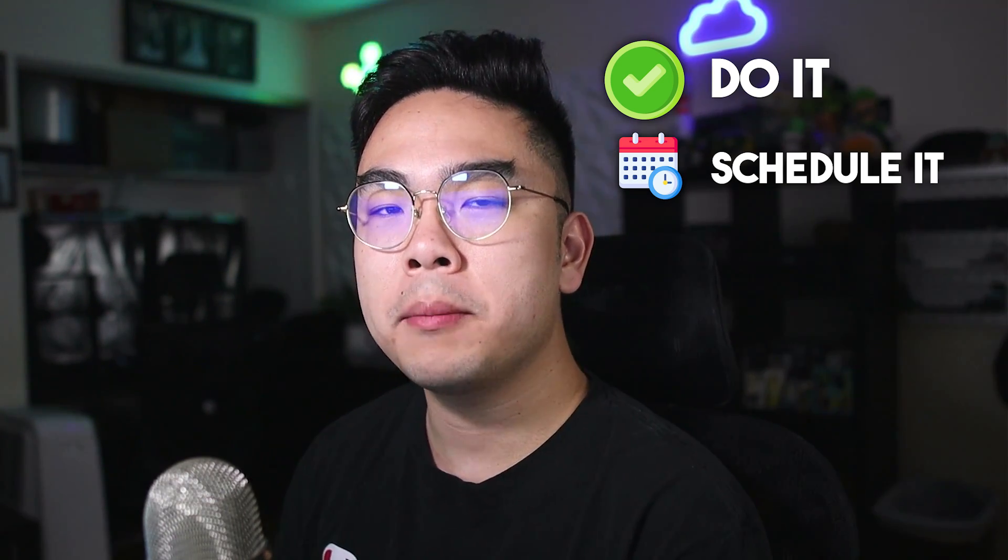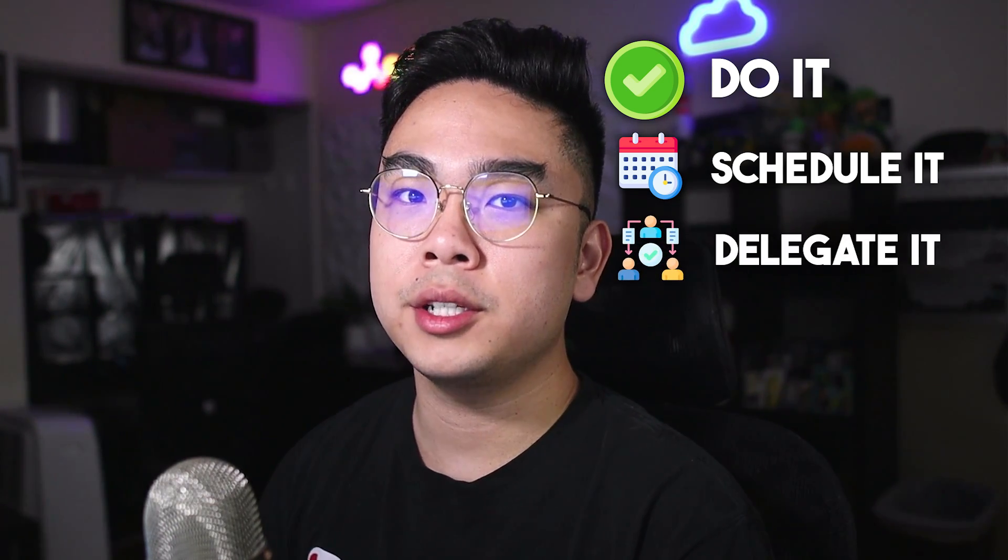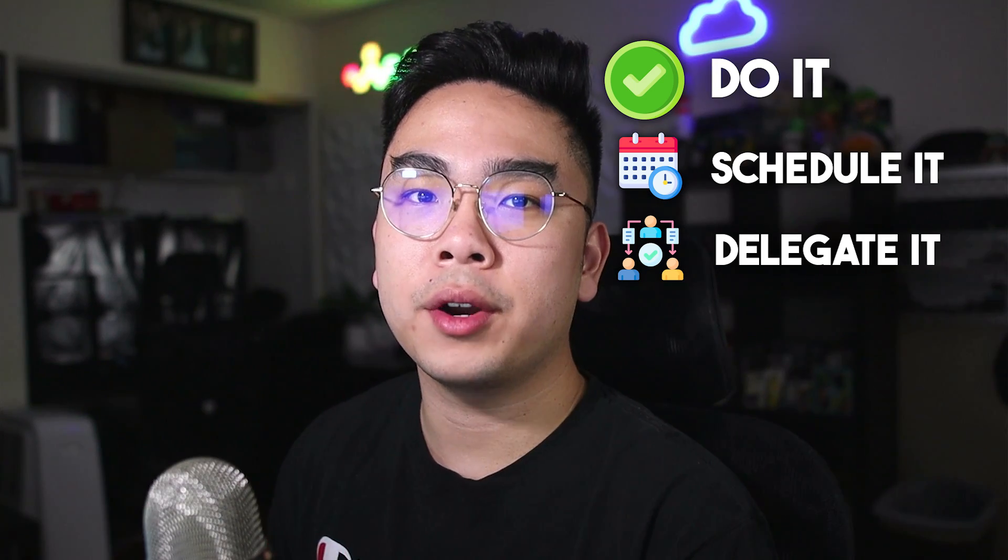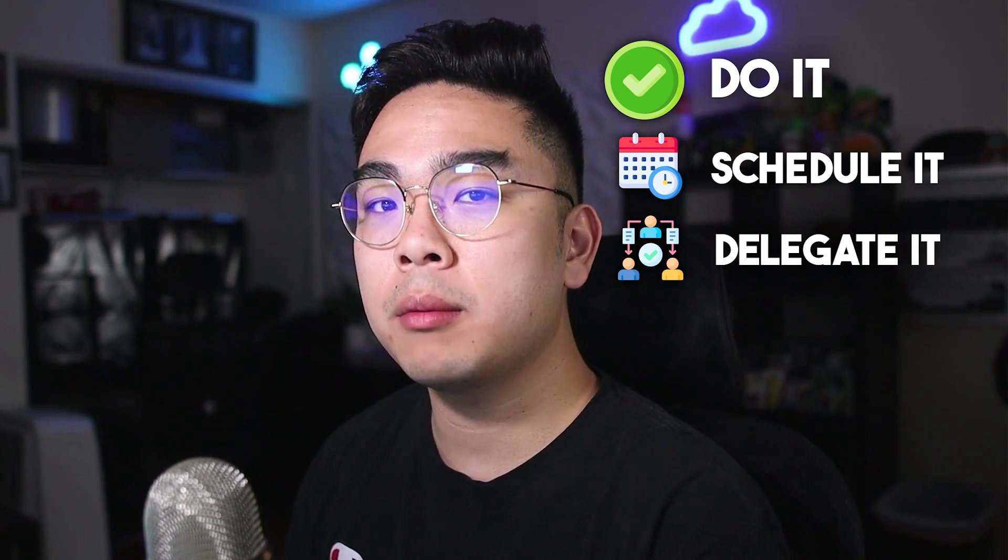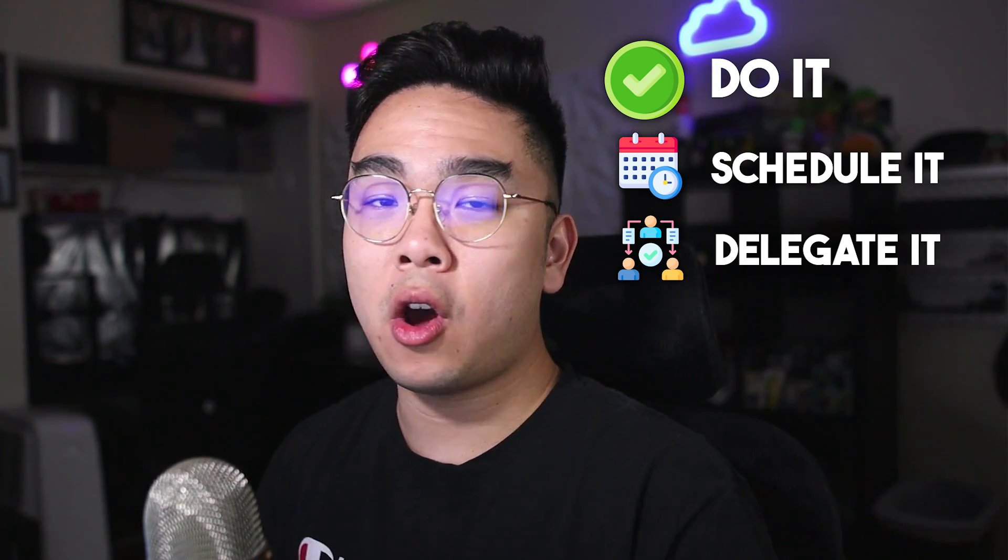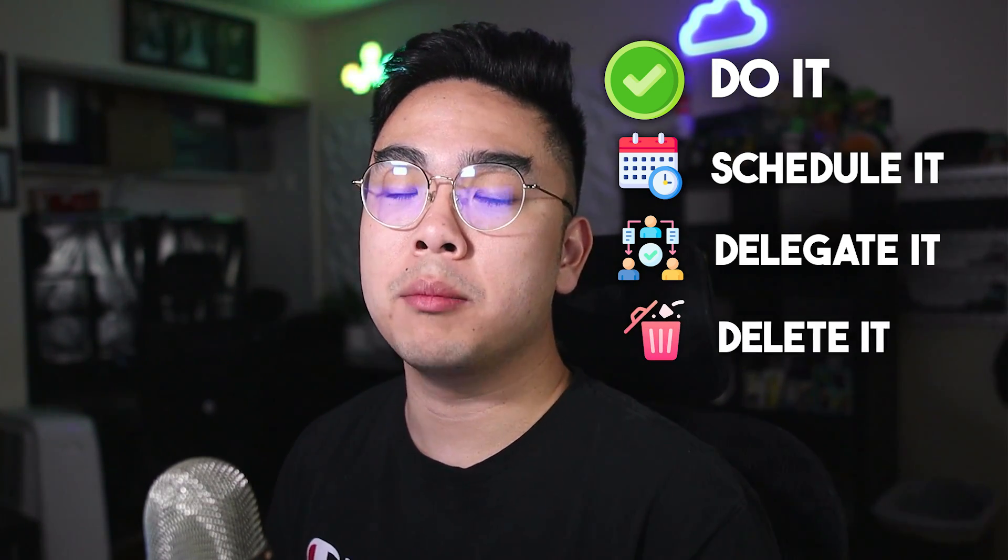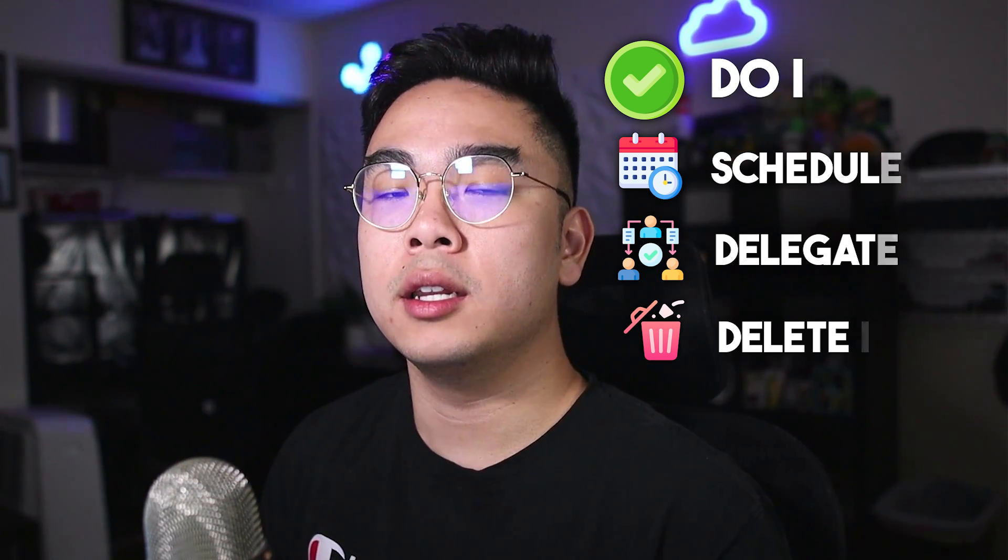If it's not urgent but still important, it'll fall under the schedule category, meaning you should schedule that task. If it's urgent but not important, you could delegate it to another person. You could ask a friend for help, ask a coworker, or ask a family member. And last but not least, it's the not urgent and not important, which falls under the delete category.